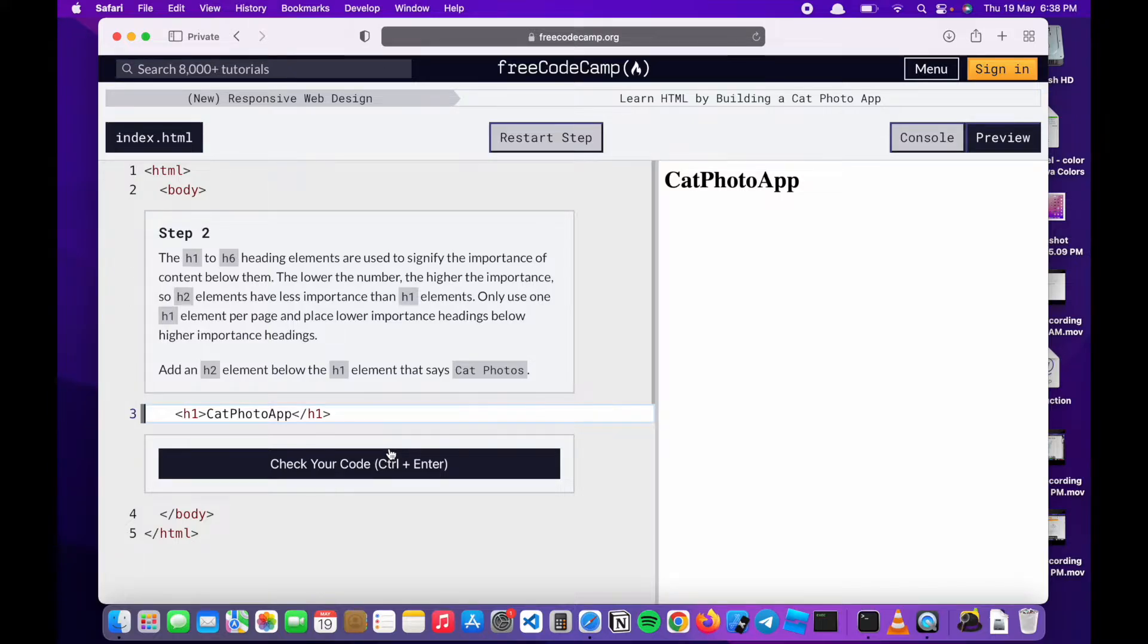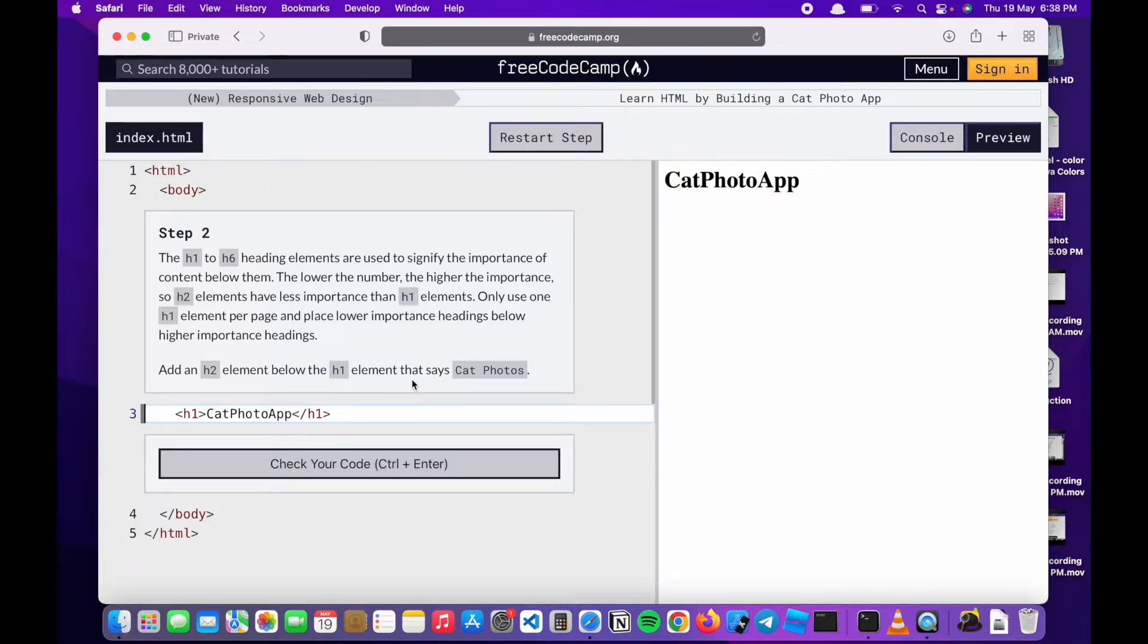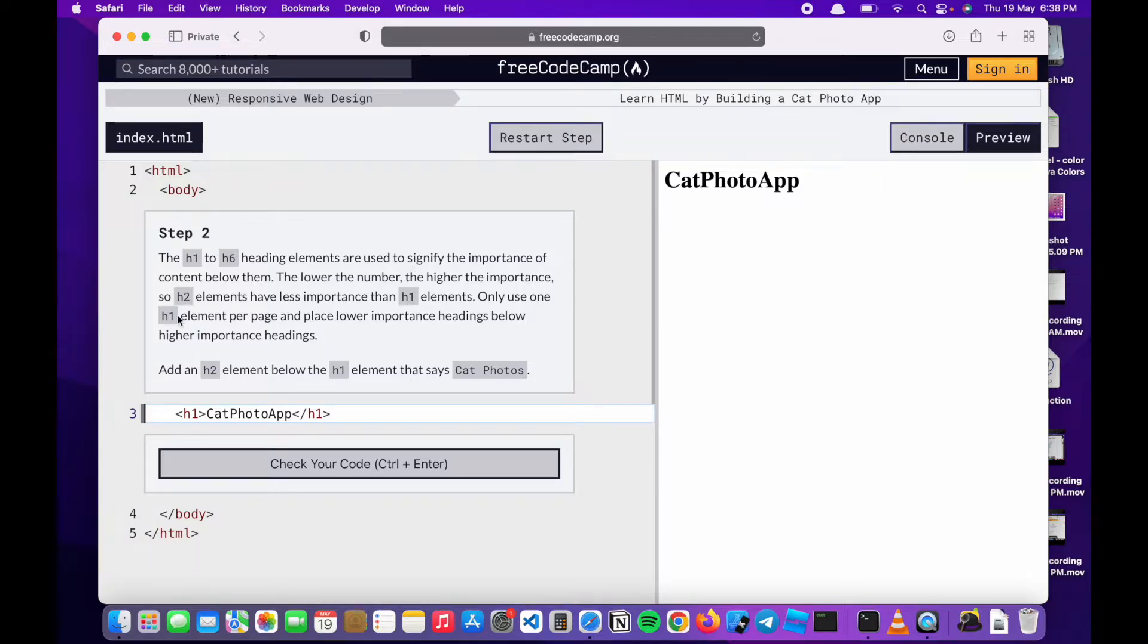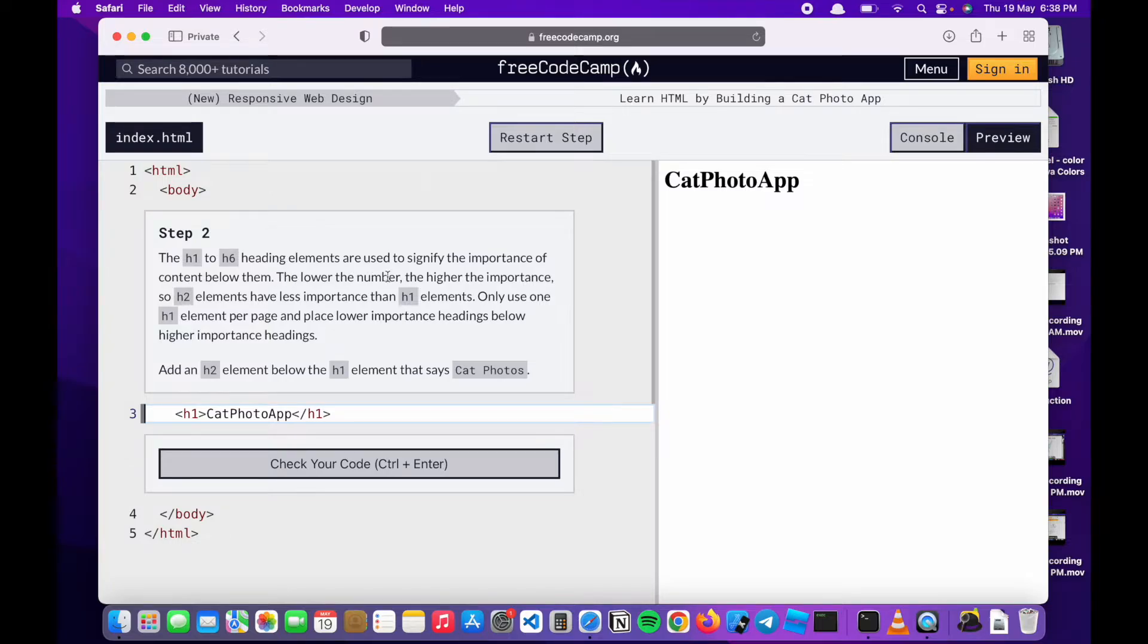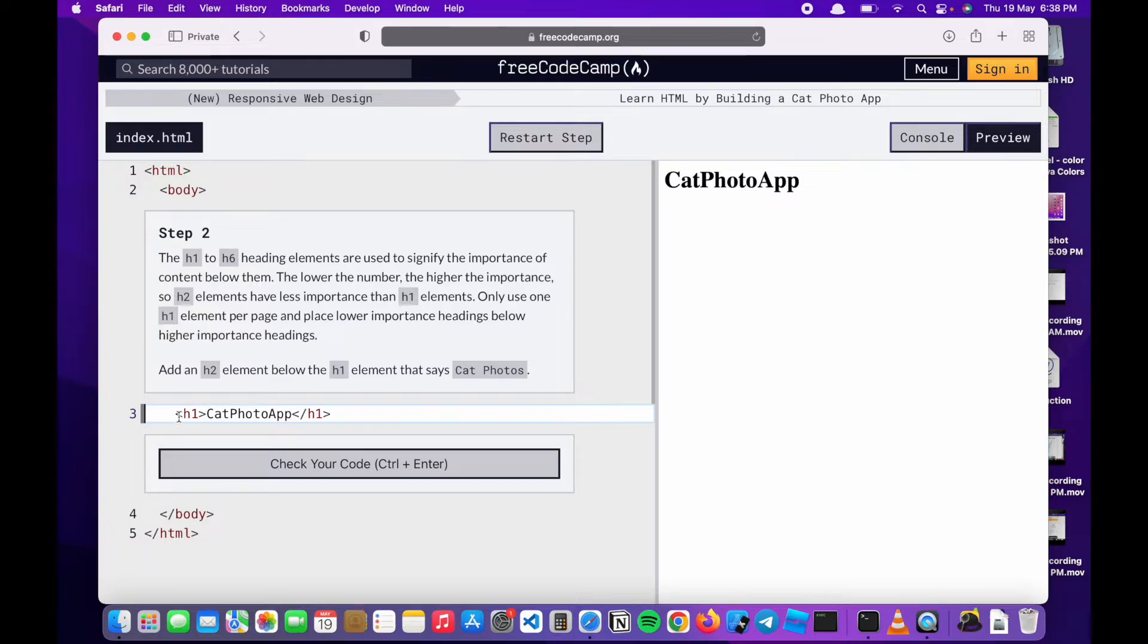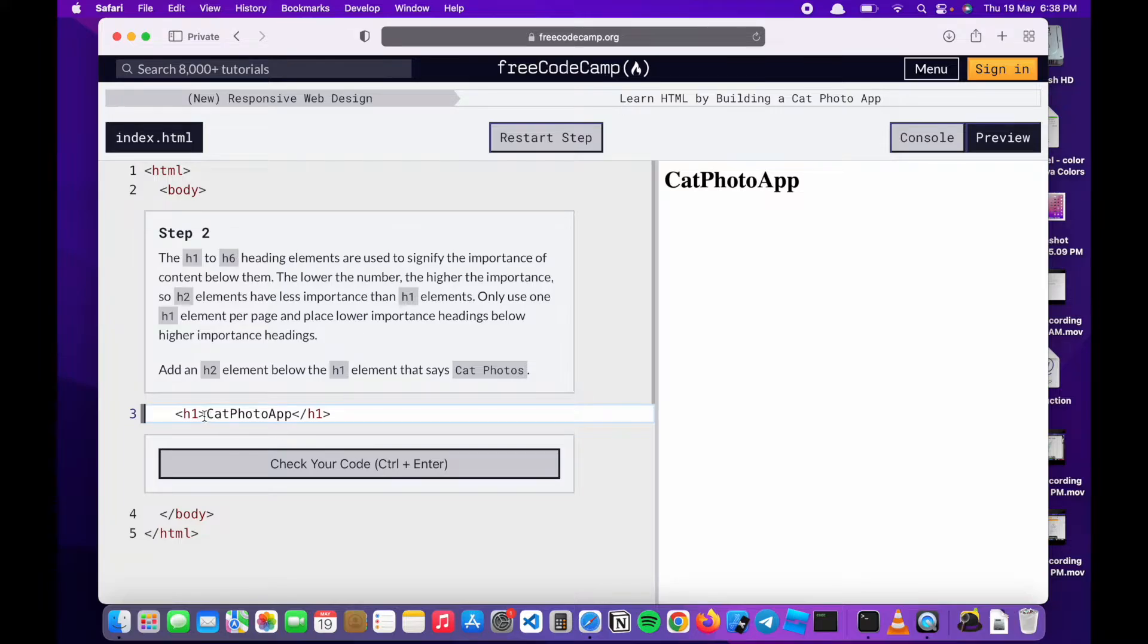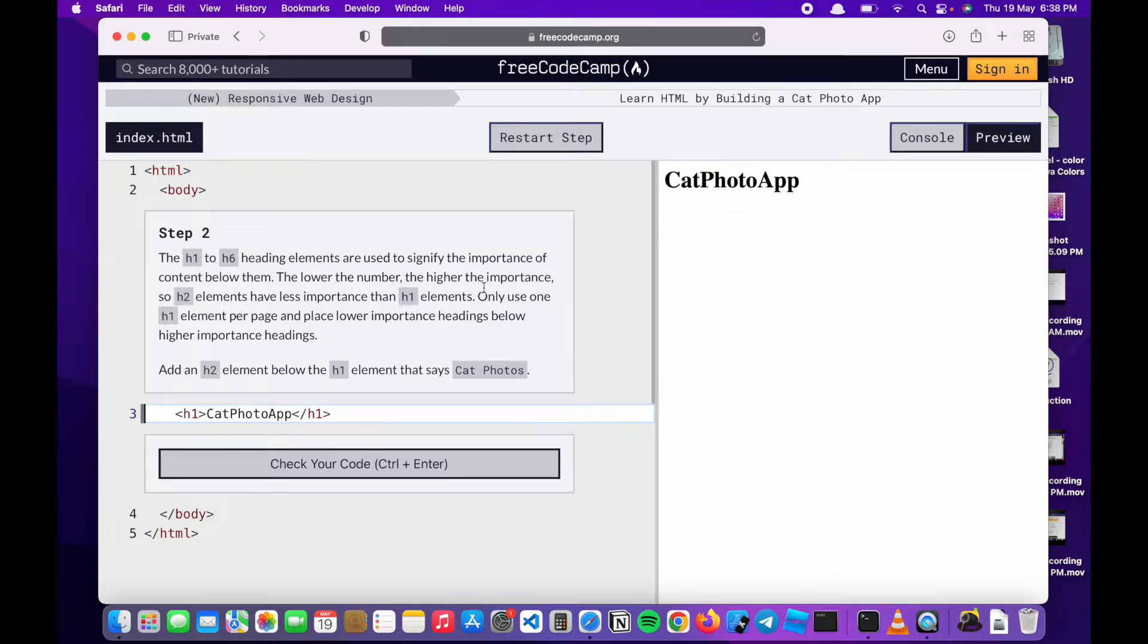Step two: The h1 to h6 heading elements are used to signify the importance of contents below them. The lower the number, the higher the importance. Generally what this is trying to tell us is if you have an h1 header, h means heading. So h1 means the largest of the headings and h6 is the smallest one.